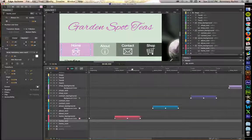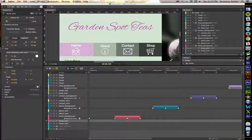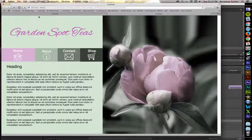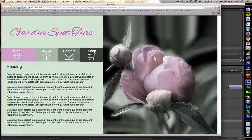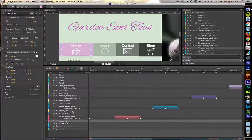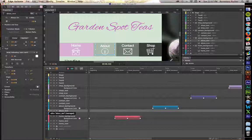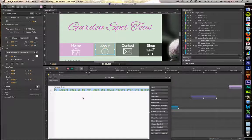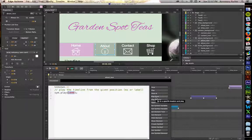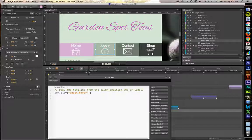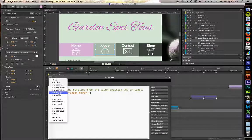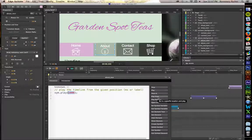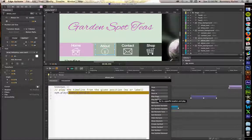Play from home underscore mouse out. Wonderful. Now let's check this. I hit command or control return to bring this up in my web browser. Beautiful. Let's keep going. The next one you want is about text. So select that layer please. Open the actions. Let's do mouse over. And we want to play from about underscore hover.